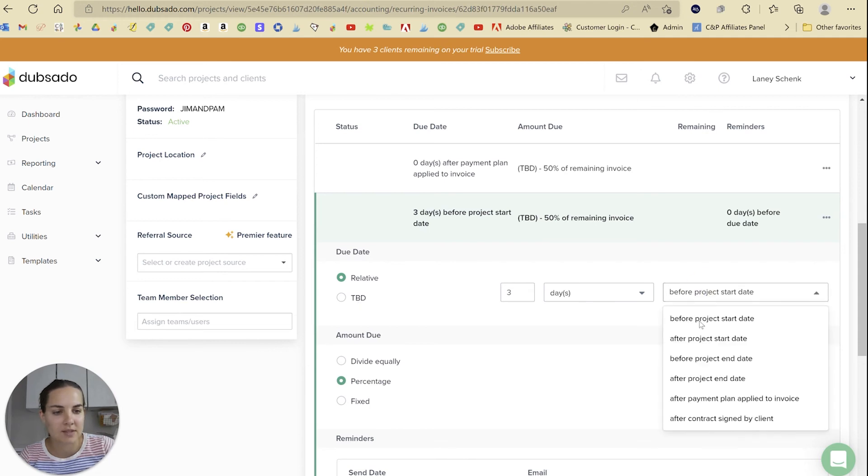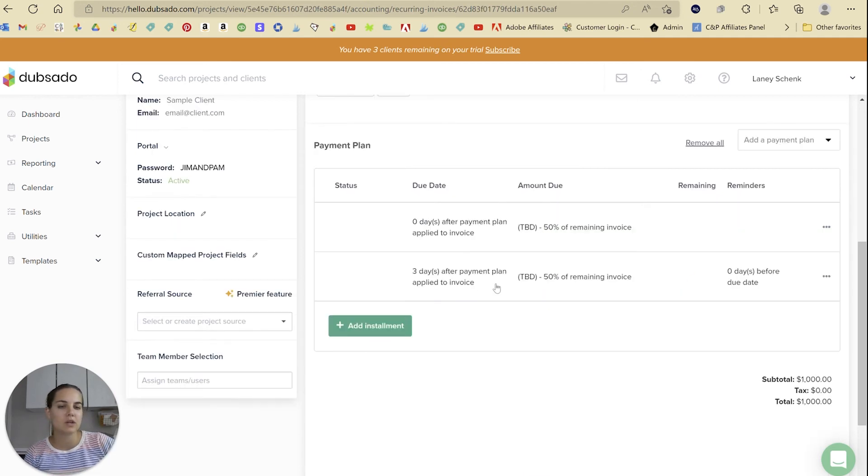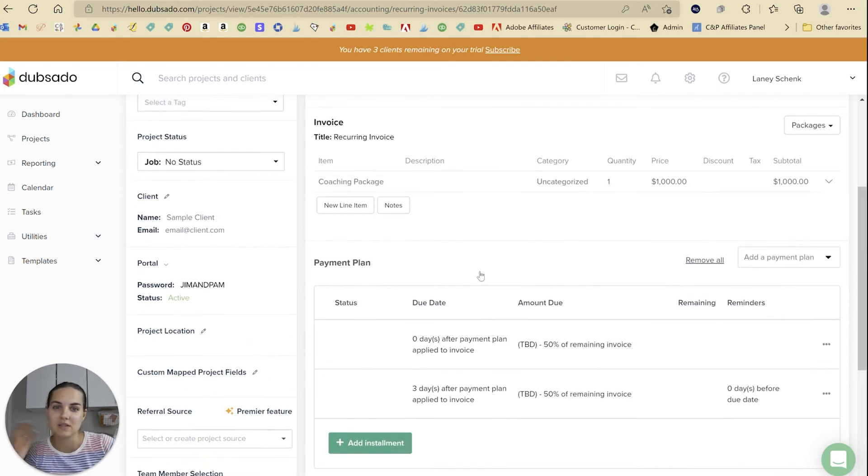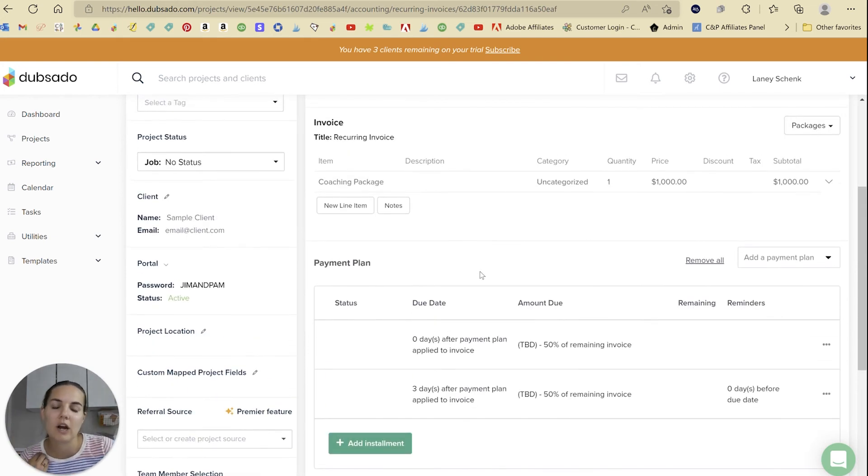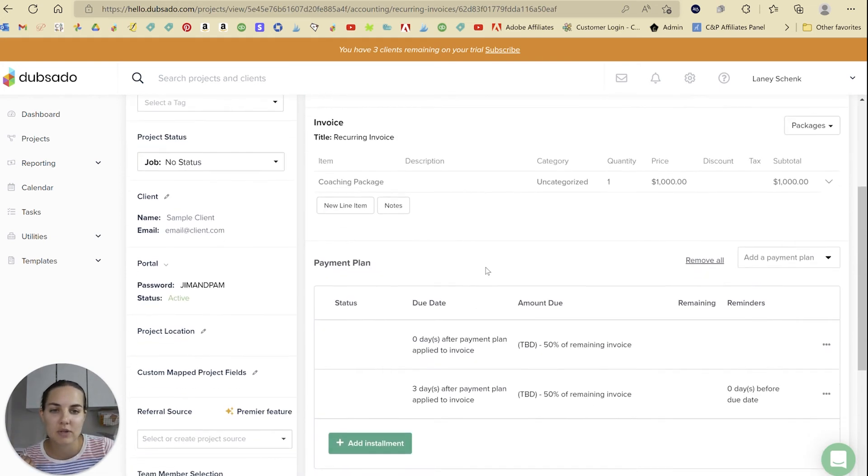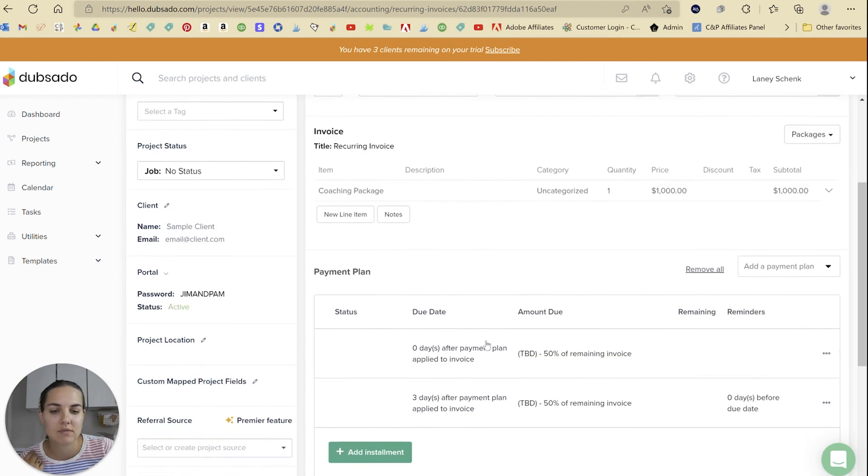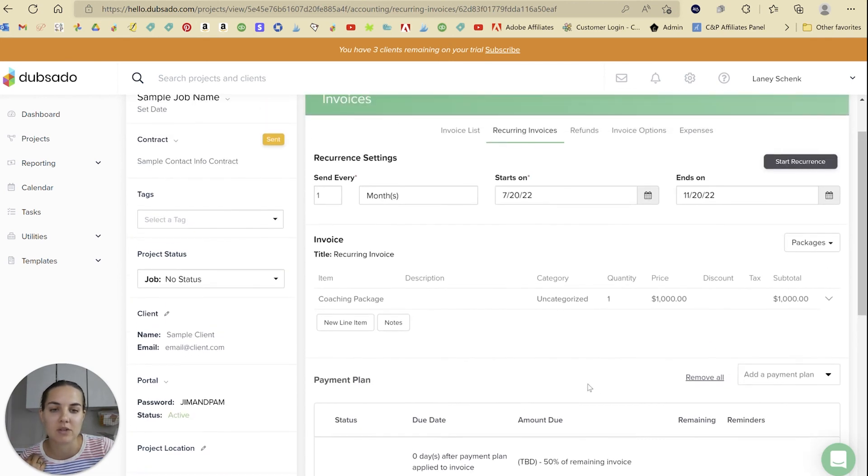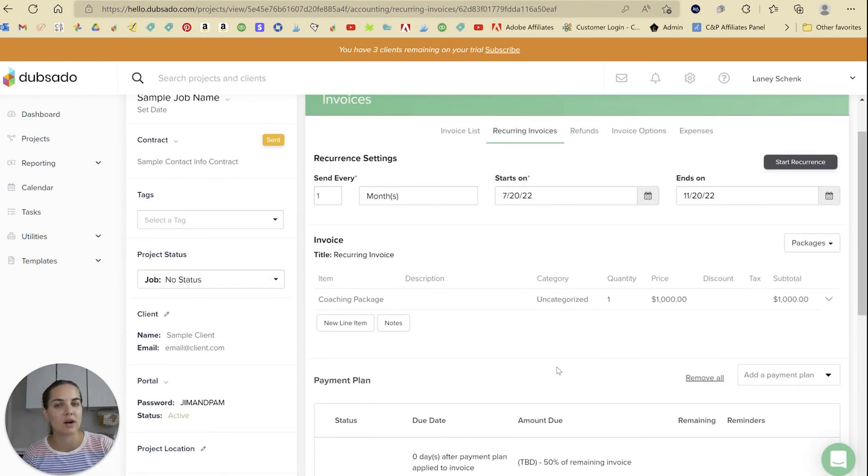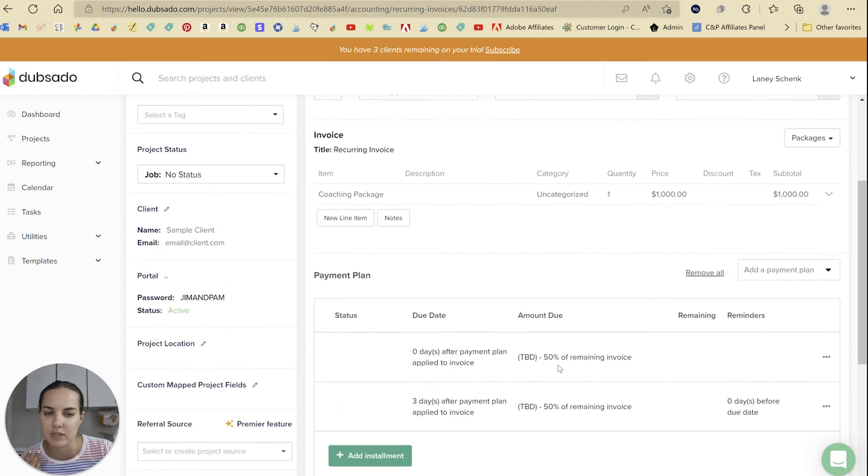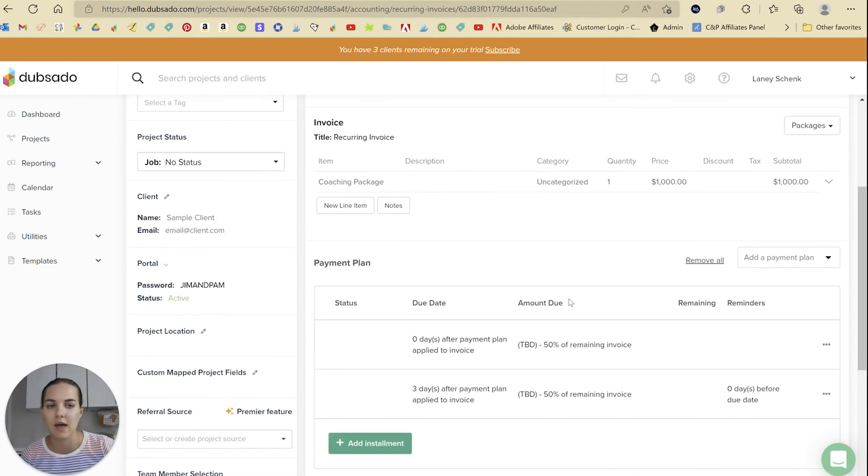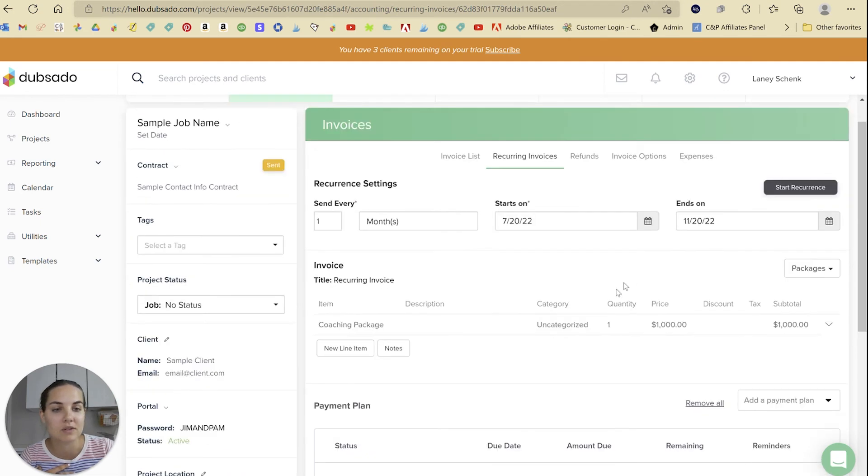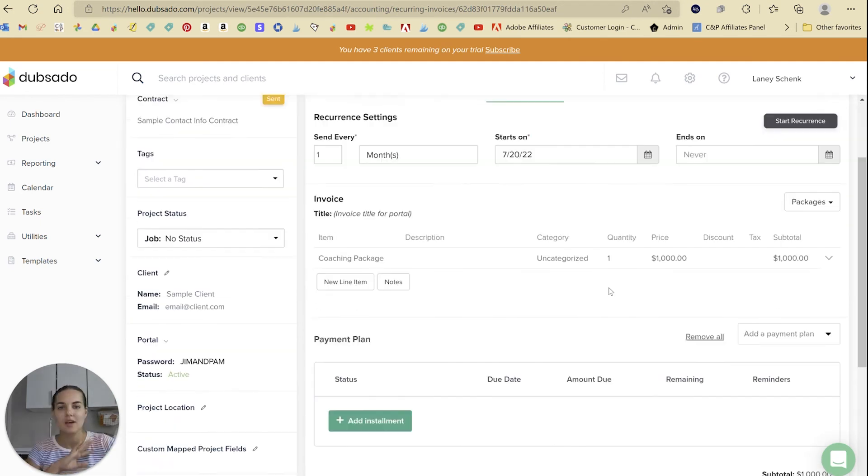So you're probably going to want to use 'after payment plan apply to invoice' because this is going to be recurring. So each invoice, this would be 50% due on the 20th and then 50% due three days later, if you want to allow that as an option. I feel like with recurring invoices we don't usually allow payment plans, but it's nice to be able to do that if it works for your business.